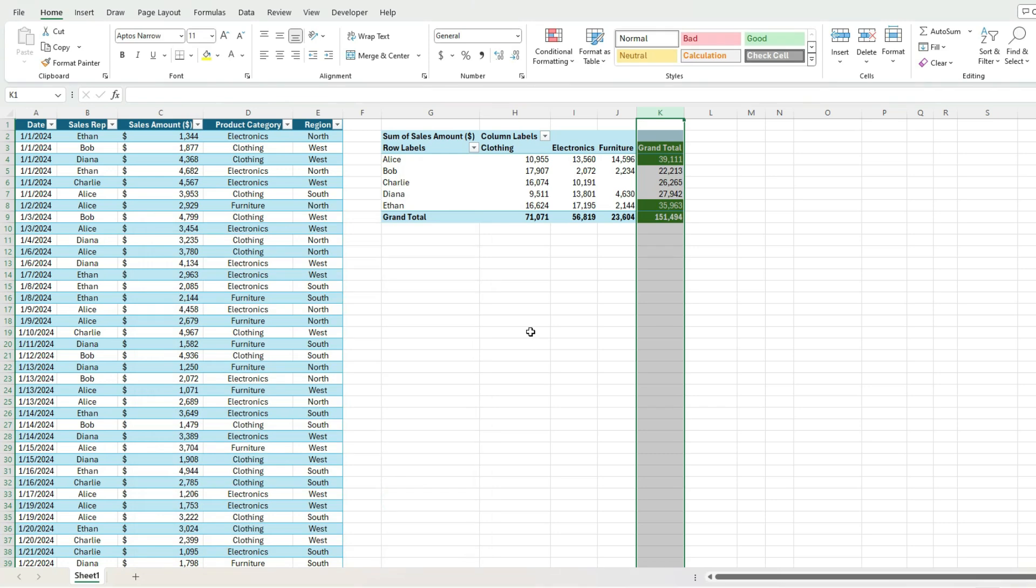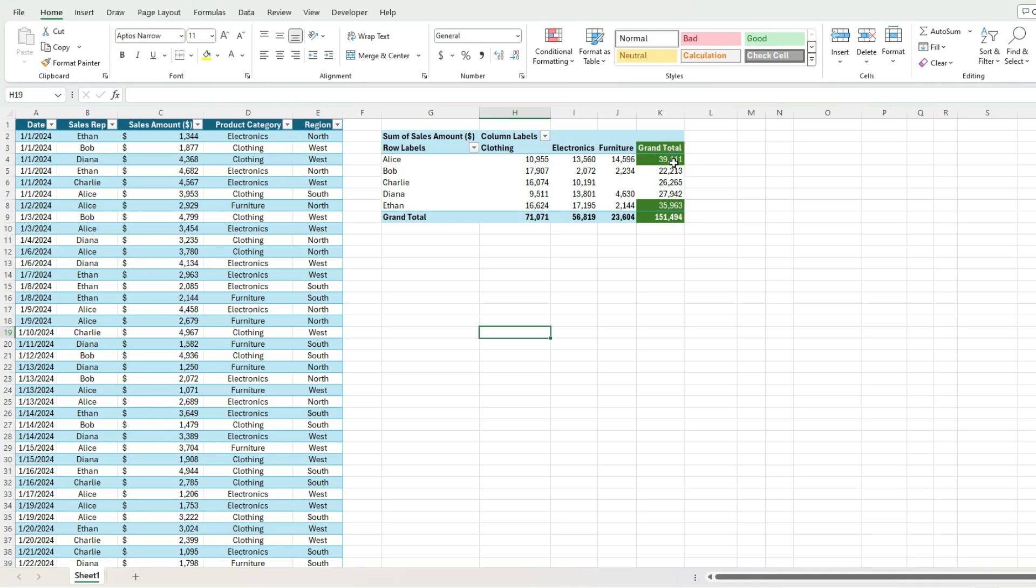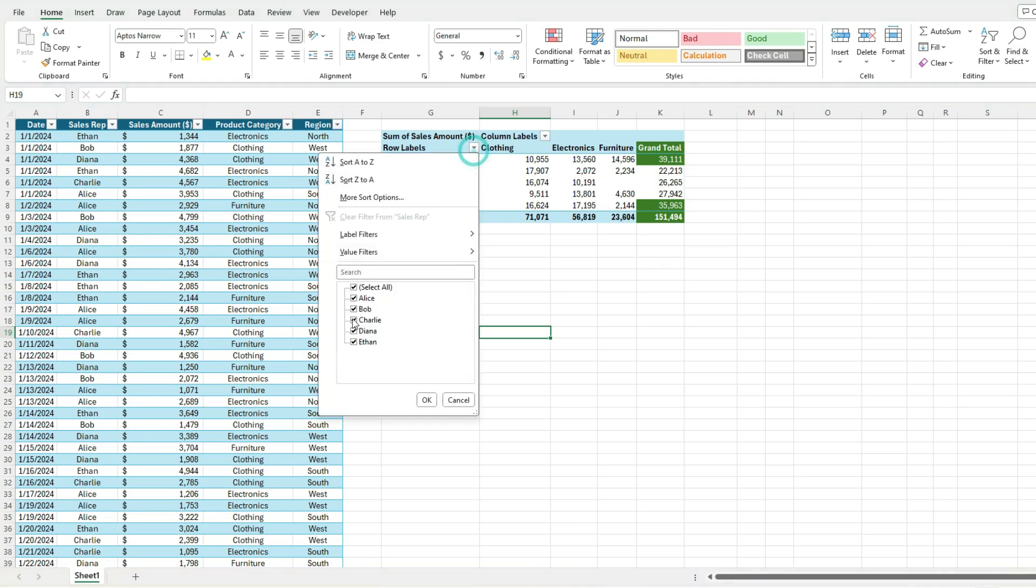And so a couple issues, obviously it's highlighting the grand total as well in this case. And it's also highlighting the text, which obviously isn't what we want, but that's not the biggest issue.